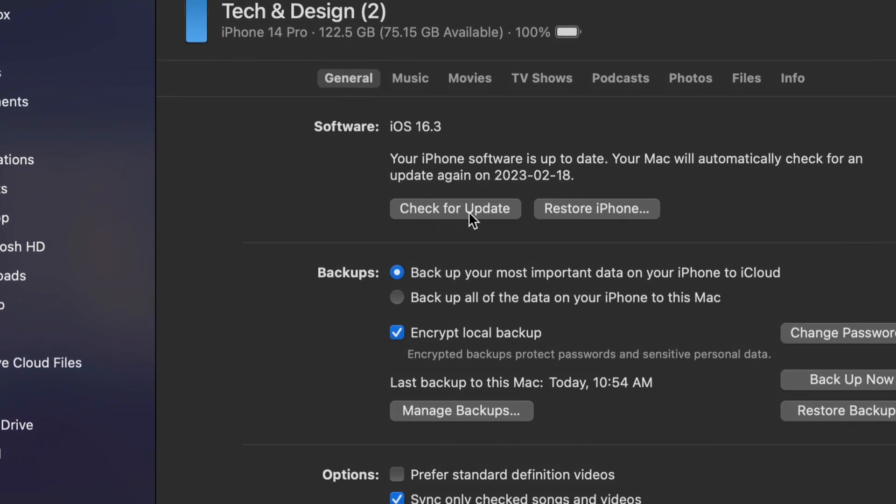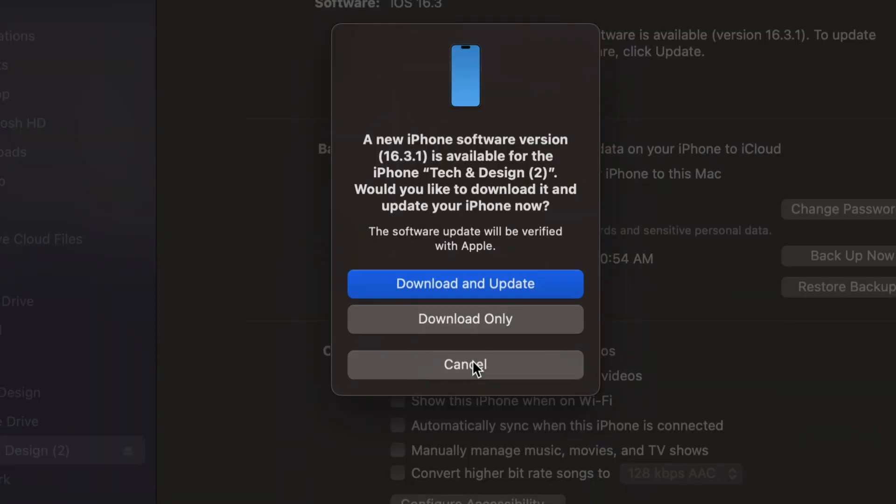So we're going to do that right now. Check for updates. At this point we can download only or download and update. Obviously we want to download and update. Just let it do its thing.